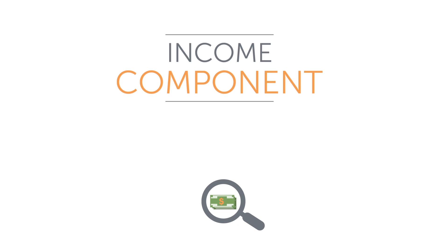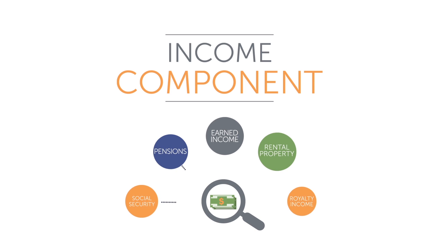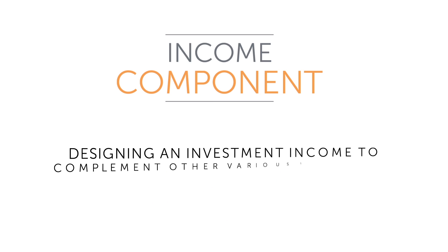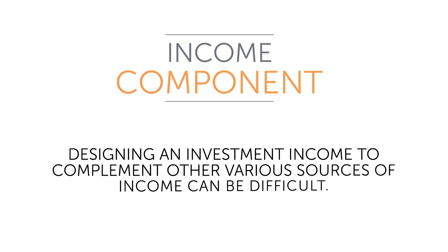Some of the more common sources might include social security, pensions, earned income, rental property, royalty income, and so on. Designing an investment income to complement other various sources of income can be difficult.